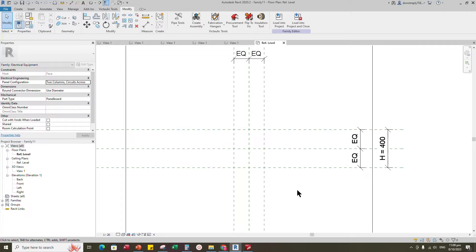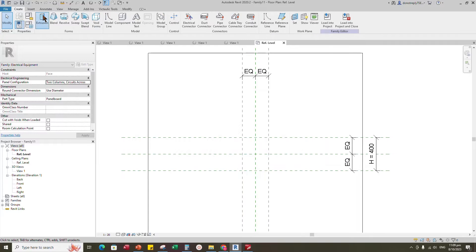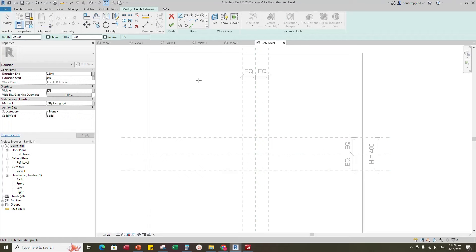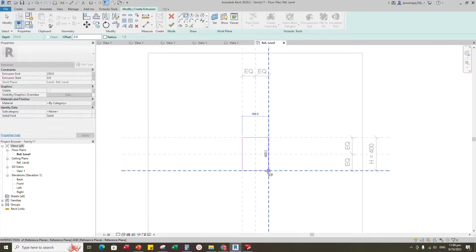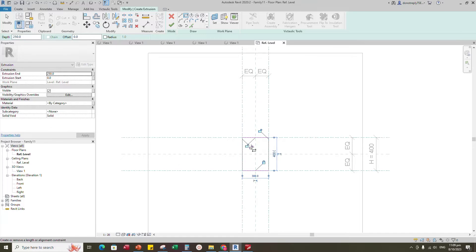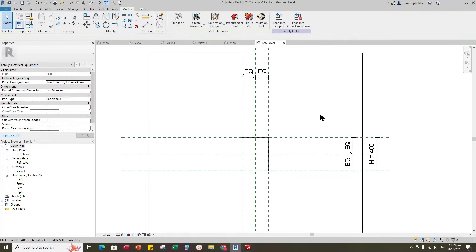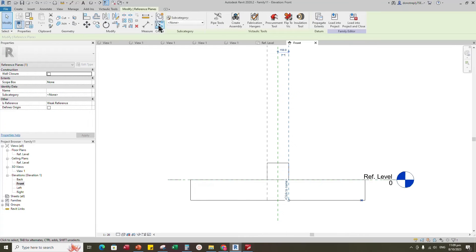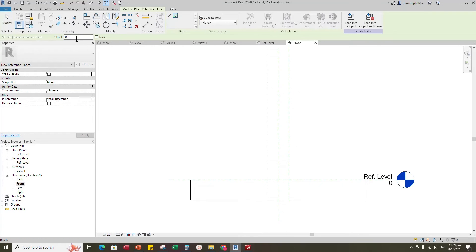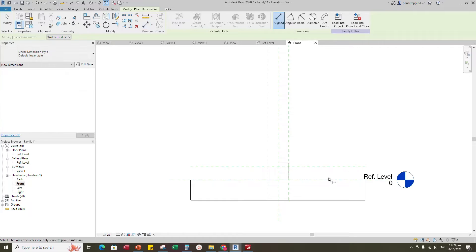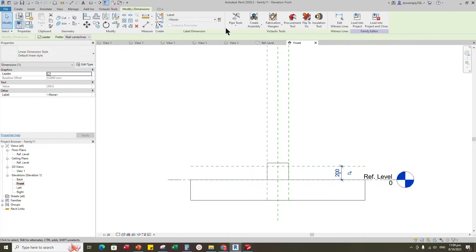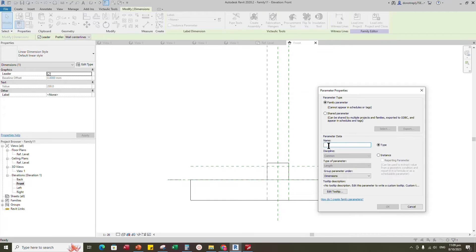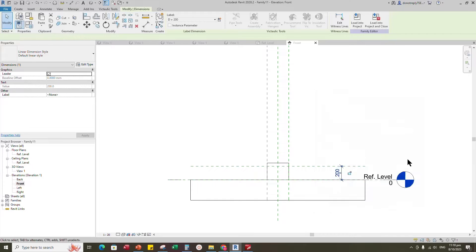Go to Create and select the extrusion. Sketch the path and lock to the reference plane. Finish the extrusion and go to front view. Select the existing reference plane, offset 200mm and create similar. Insert a dimension and add a parameter for depth.